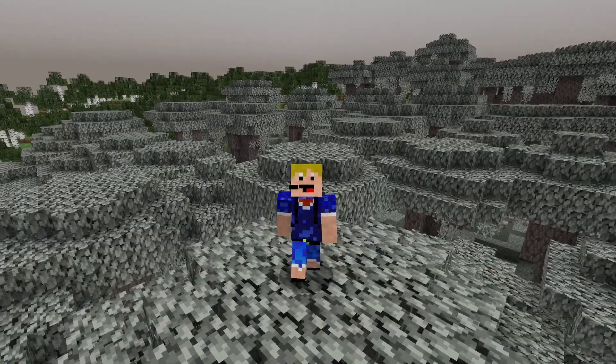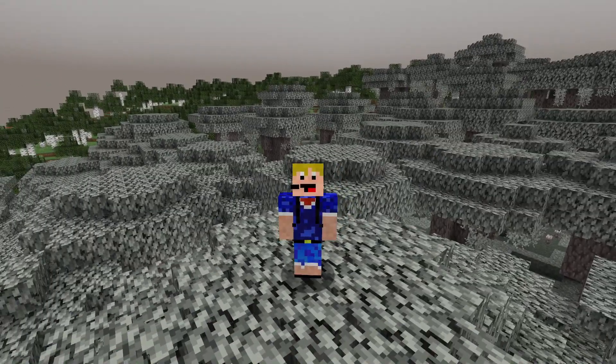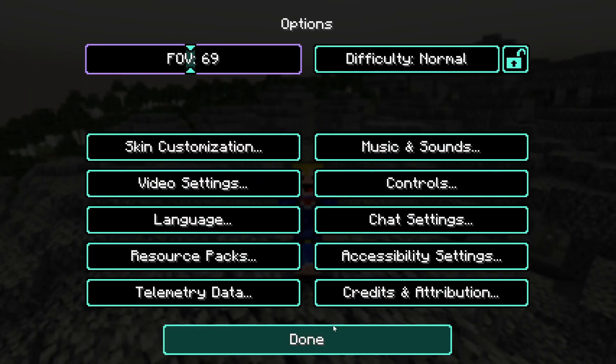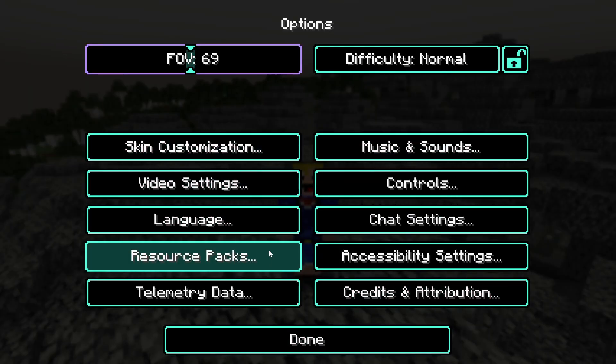So how do you actually turn this on? Well there are actually two different ways to do this, and the first is by activating a special resource pack.